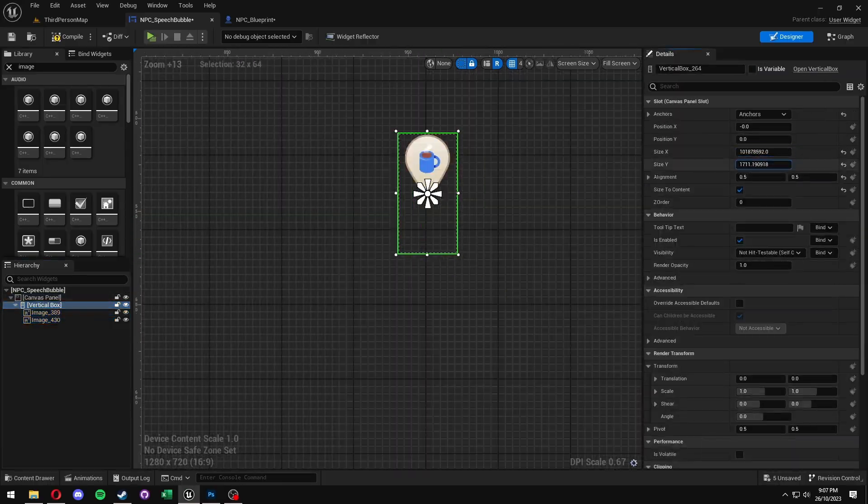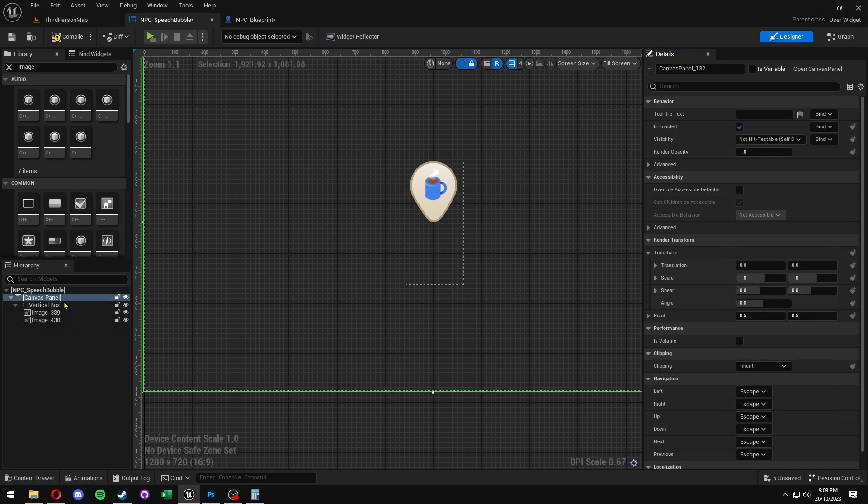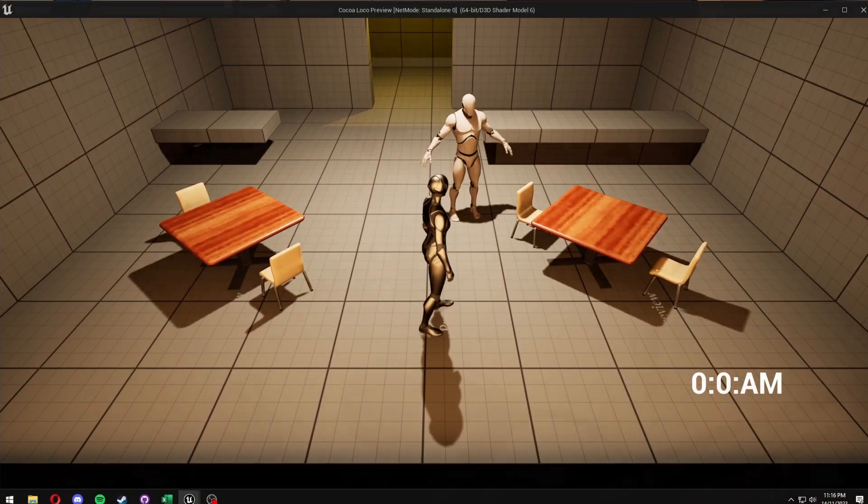The data table stores all the information for each item an NPC can order. Important information like the UI image shown in the speech bubble for what the NPC ordered, the price it gets sold for and how much the player receives, as well as prep time — how long it takes the kitchen to make it — and a bunch of other details I can add to in the future for characteristics I might want NPCs to simulate with certain items. It's very expandable.